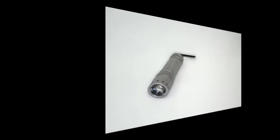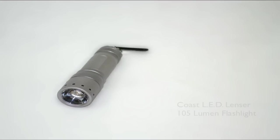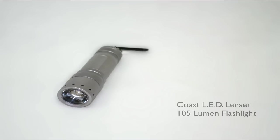For the backlight or small spotlight I use the Coast LED Lenser 105 lumen flashlight with an adjustable focus ring.